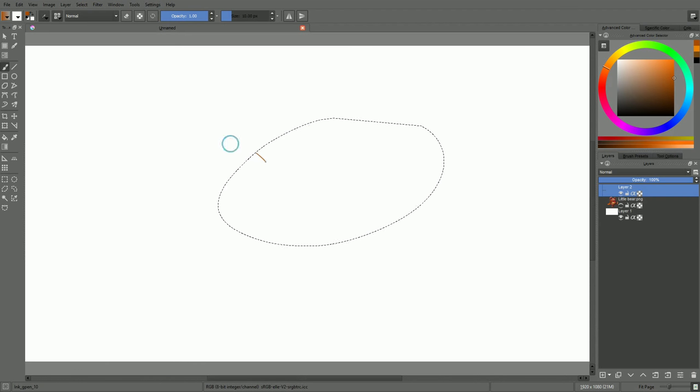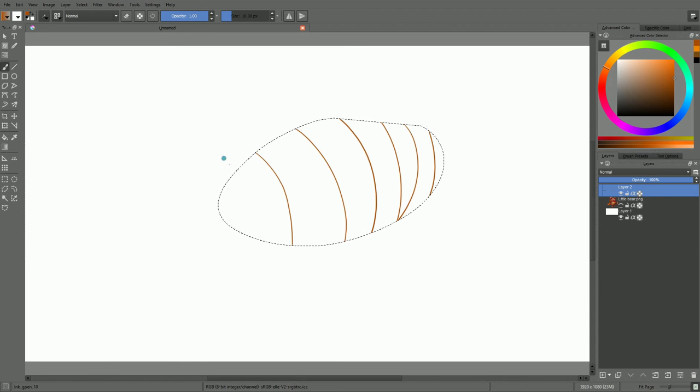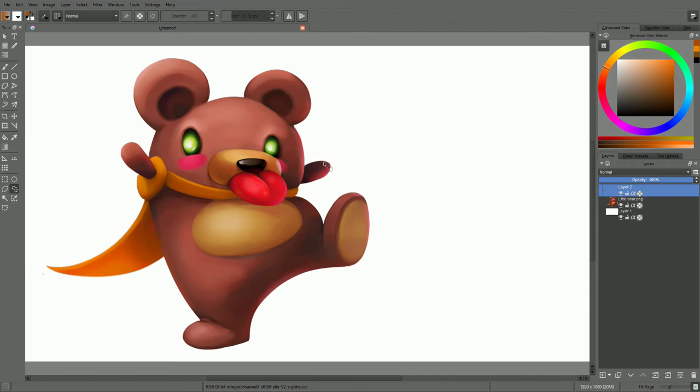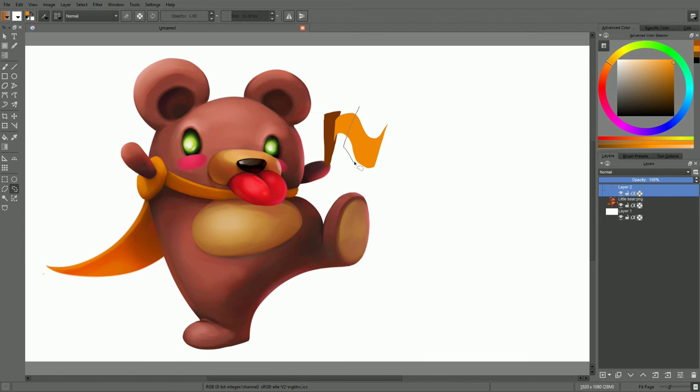Selections, as the name suggests, restrict your drawing operations to a certain area on the canvas. They bound your brush strokes, your filters or the transforms you may apply on your layers.